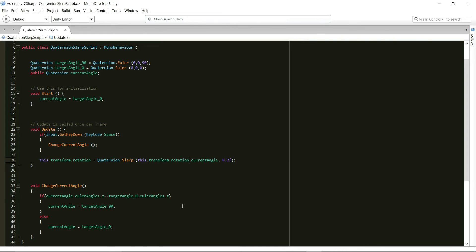Now every time player hits the space key, the value of the current angle will change. Thus the target value will change and we will see the cube rotate.